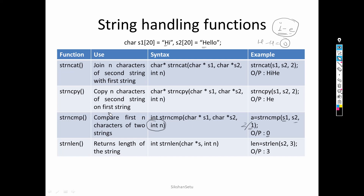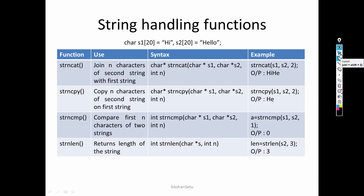Then there is strnlen, which returns the length but only for n number of elements. These four functions — strncat, strncpy, strncmp, and strnlen — are essentially the same as the functions from the previous video, with the only difference being that an extra integer argument n is added to each.